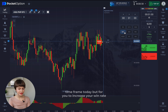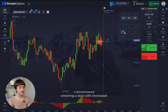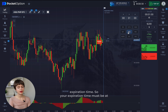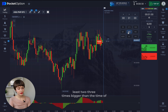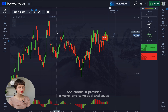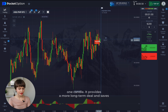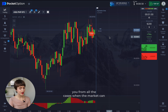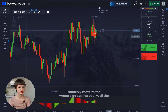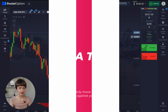Let me remind you that I'm trading on the one-minute time frame today, but to increase your win rate I recommend entering a deal with increased expiration time. Your expiration time should be at least two to three times bigger than the time of one candle. This provides a more long-term deal and protects you from cases where the market can suddenly move against you.